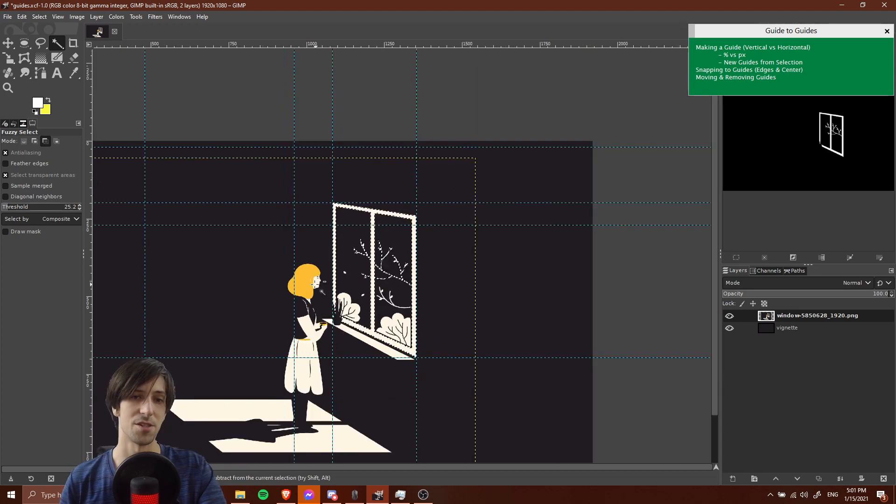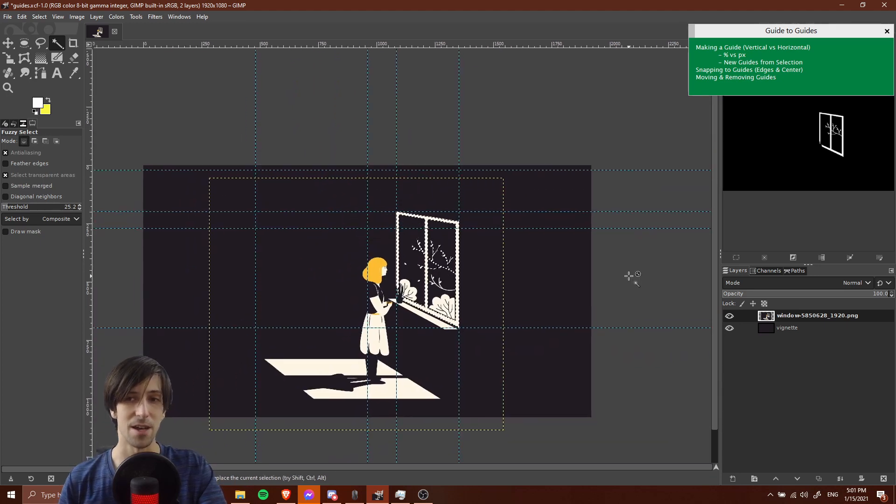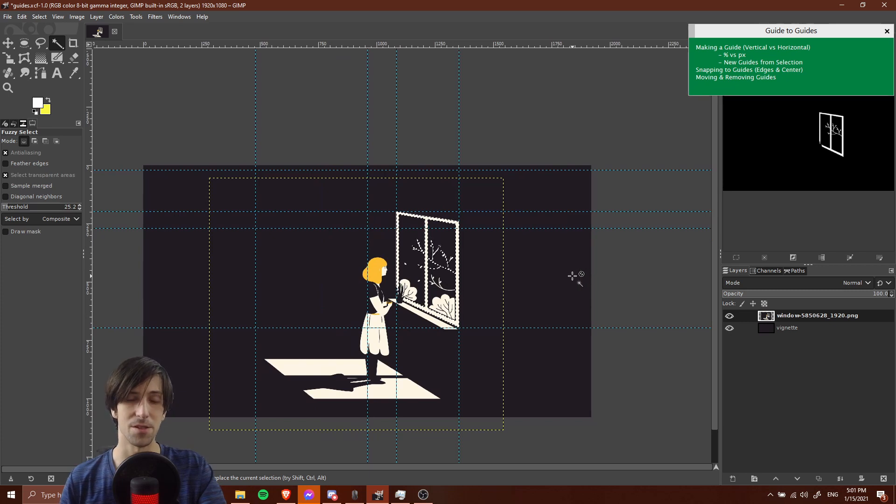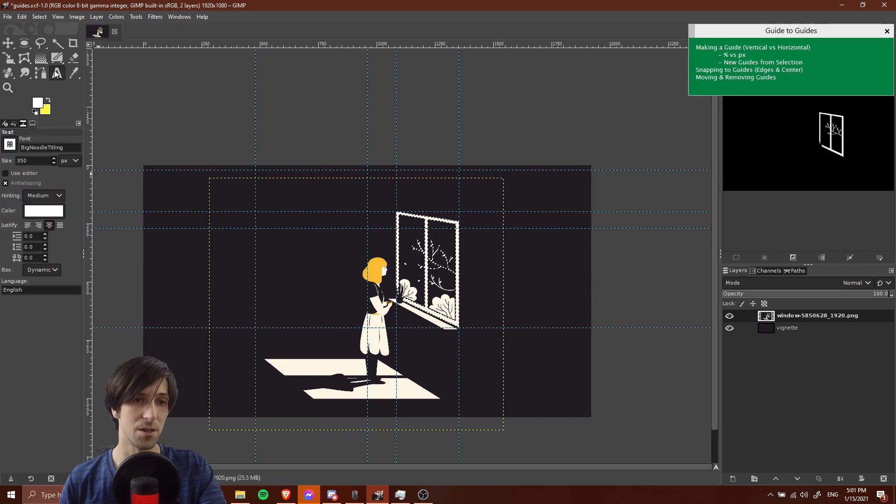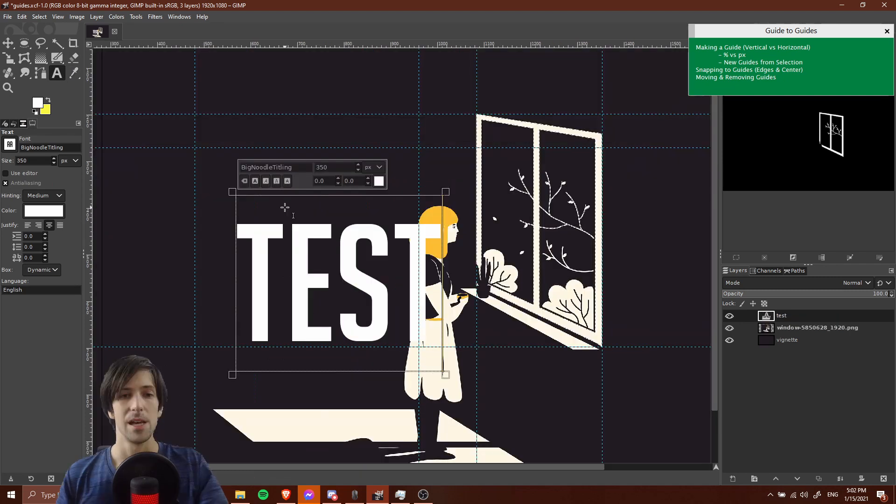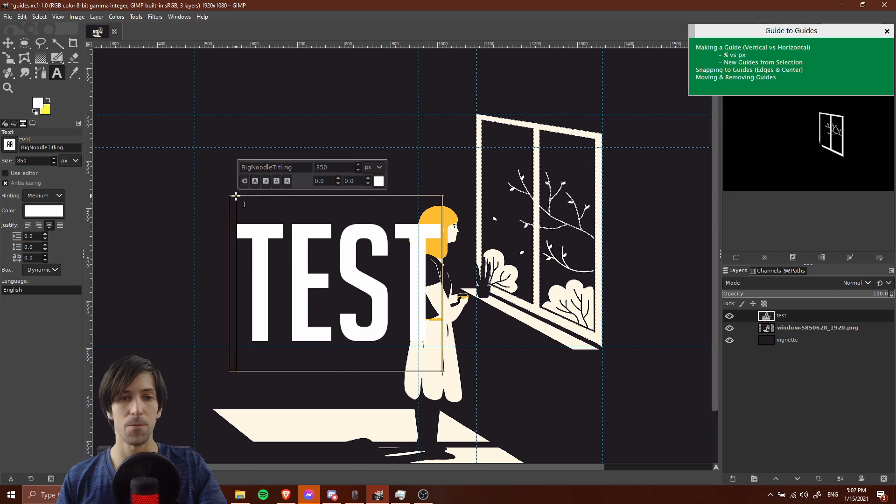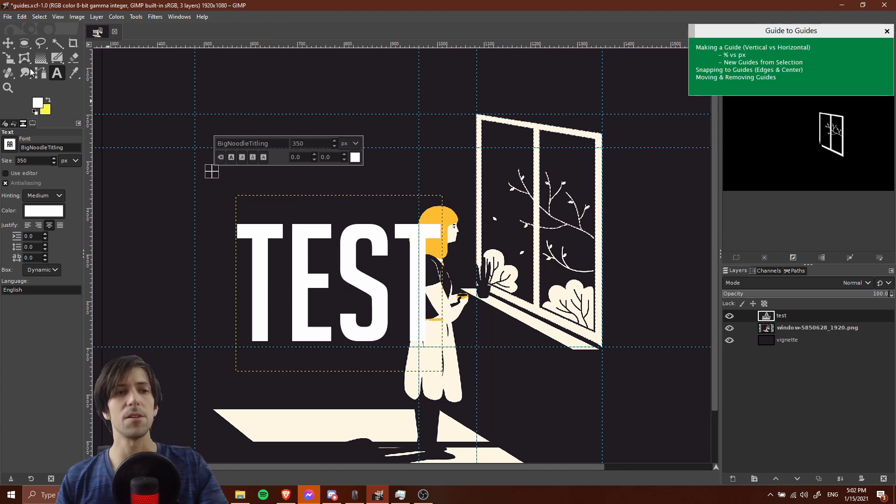We have a ton of guides now. It would probably be appropriate to start showing some snapping. Let's create a small text box. I'm going to use the text tool and we'll type in test here. For this text box, there's a top left point, there's a bottom left point, a bottom right point, a top right point, but there's also going to be a middle point.